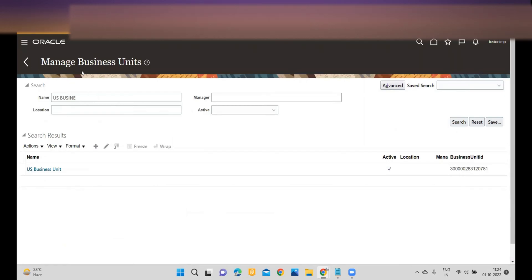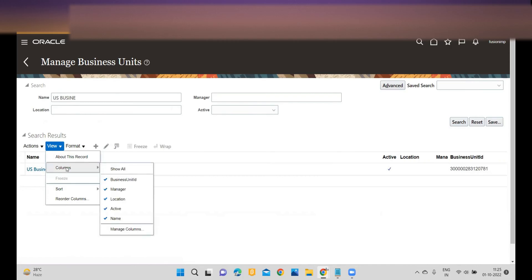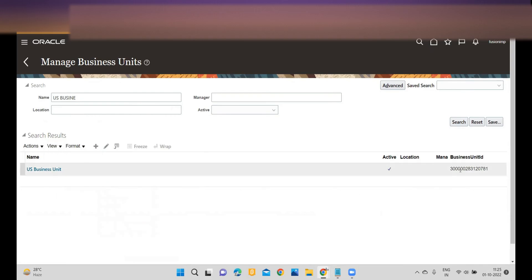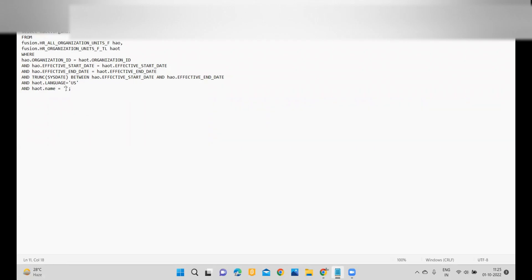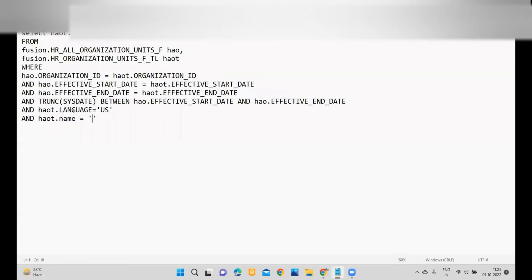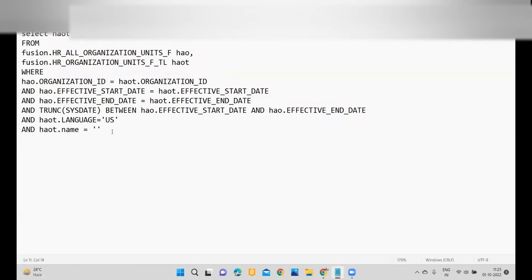Within the Manage Business Unit task you have to search for your business unit ID. When you come to Manage Business Units, click on View, then Columns, and enable the Business Unit ID column to get your business unit ID. There is also a query you can utilize — just provide your business unit name and you can get all your business unit IDs from the backend using this query.